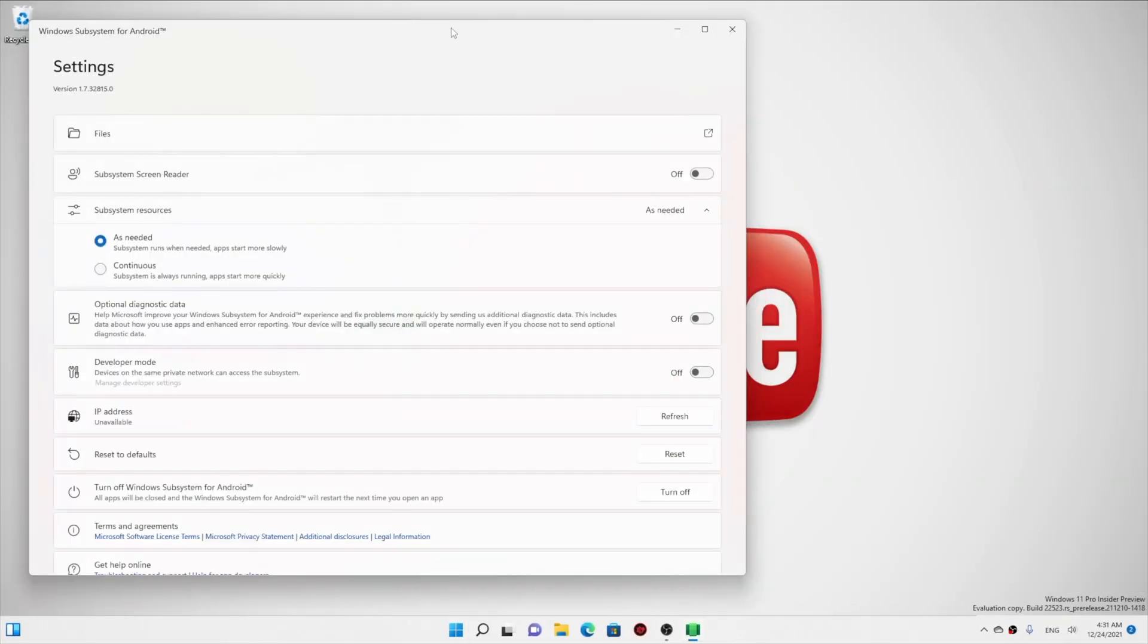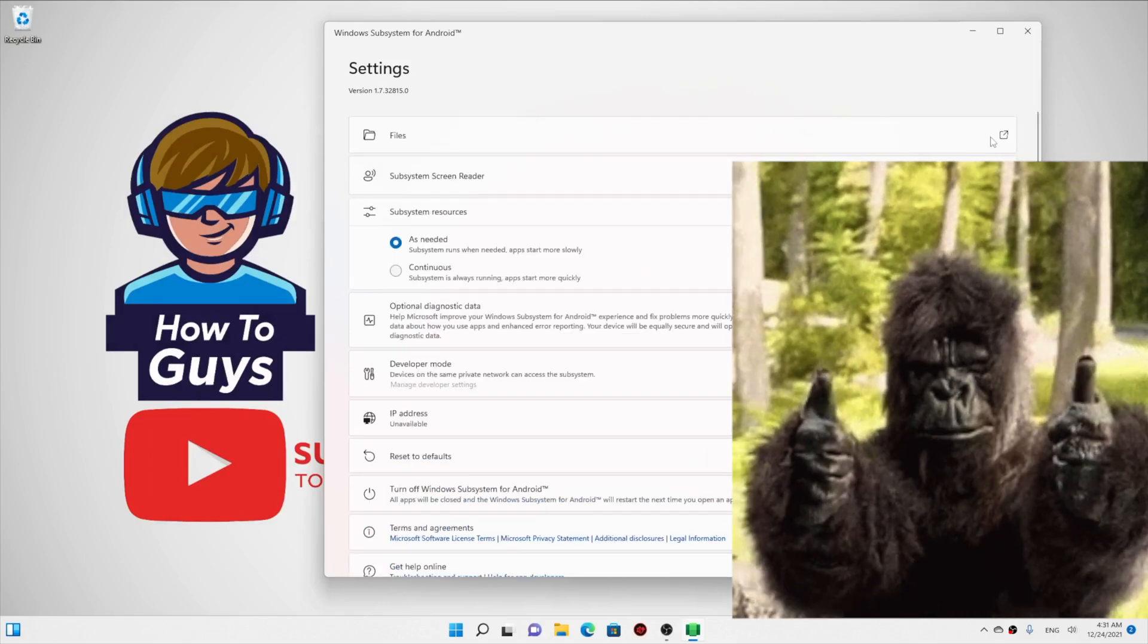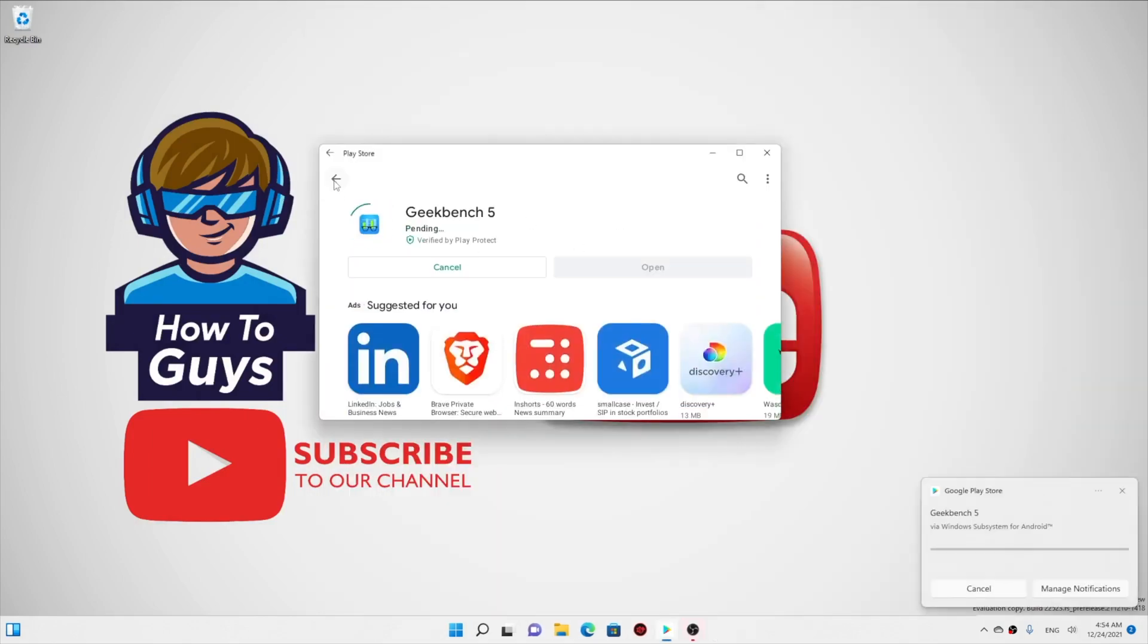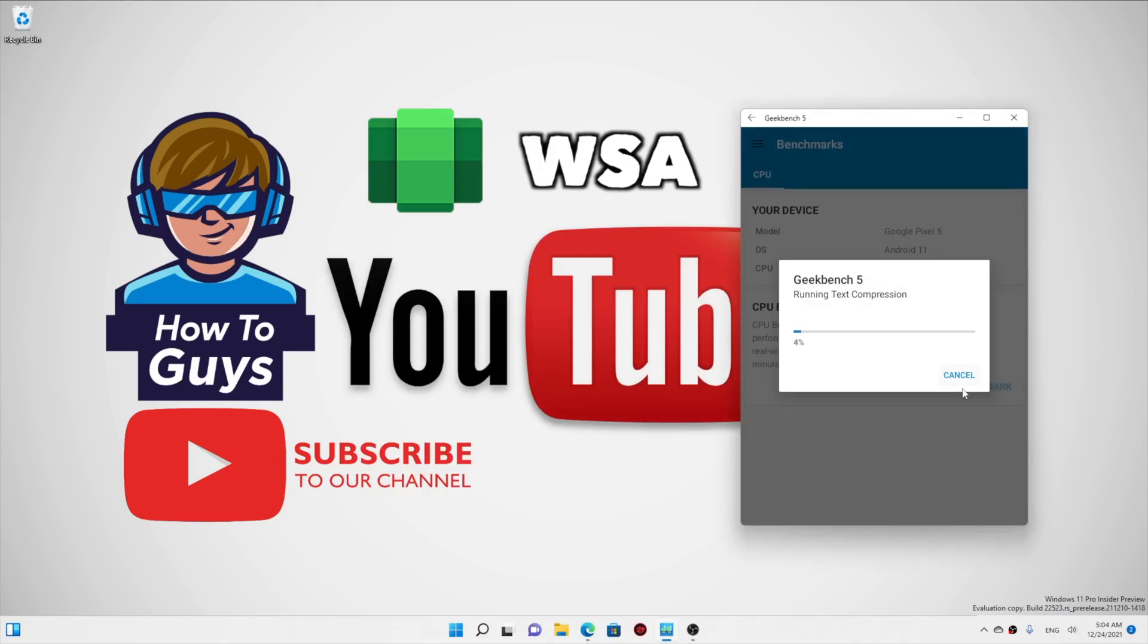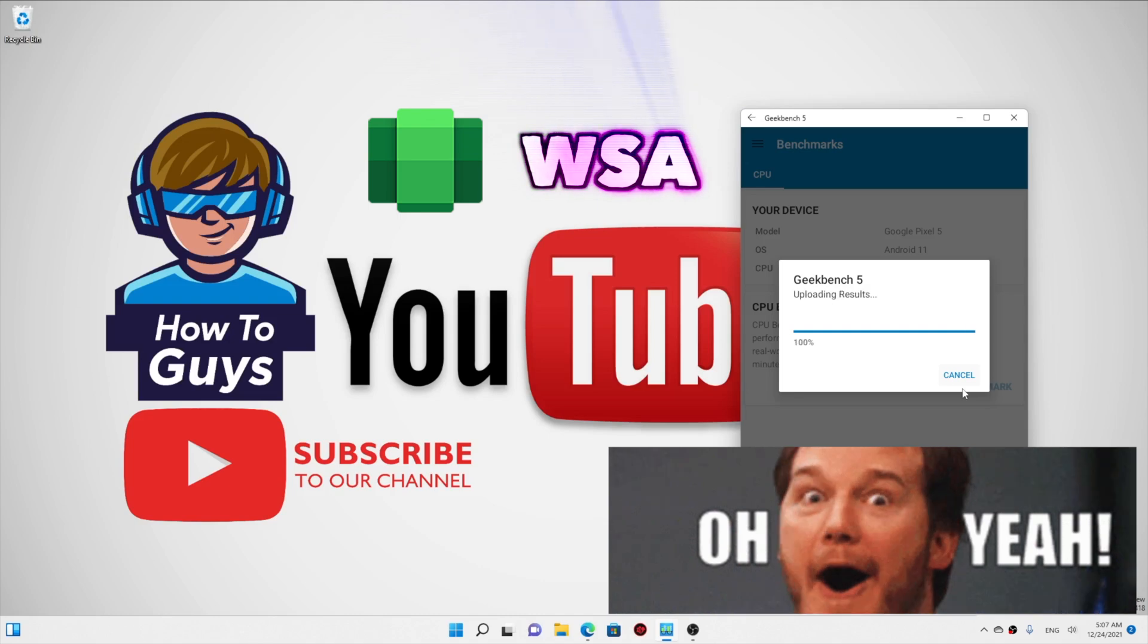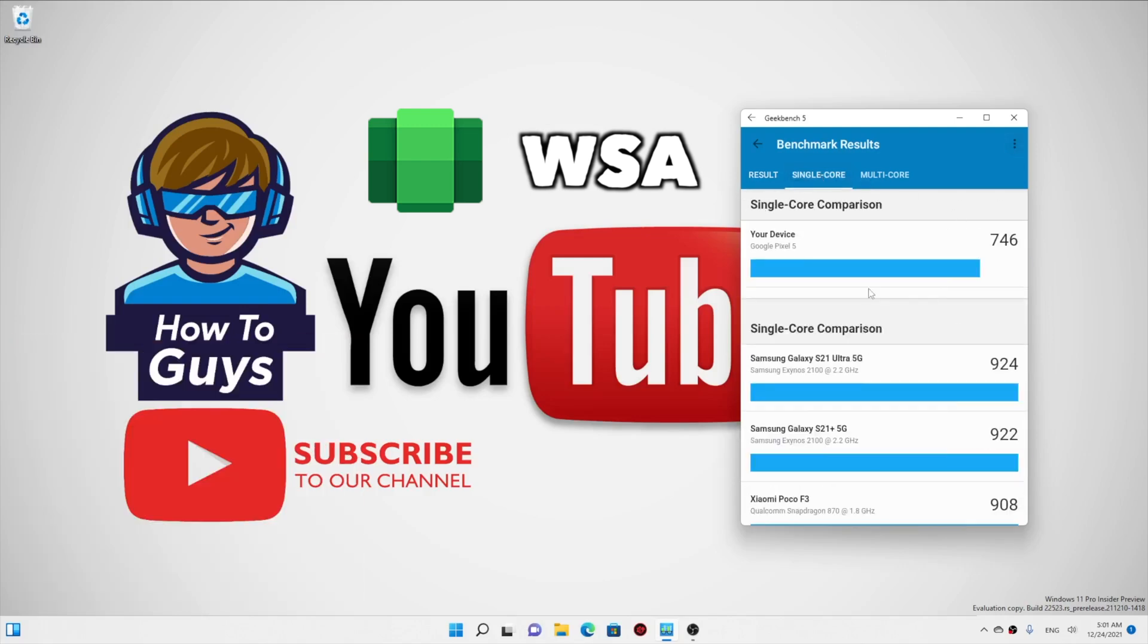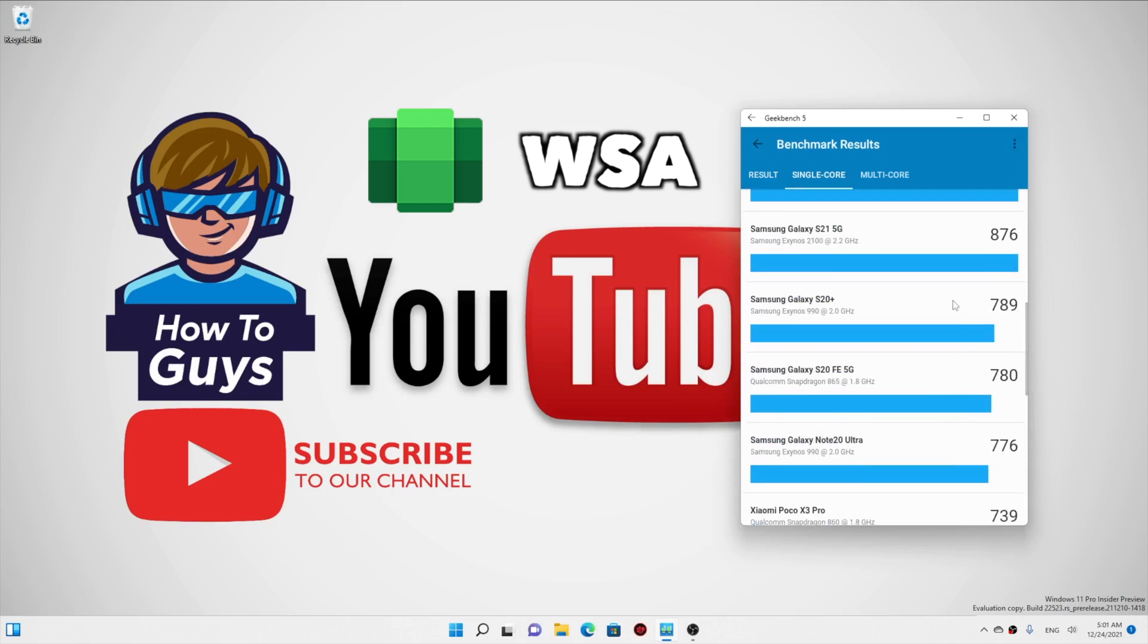So I installed the Geekbench 5 benchmark and wow, let me tell you guys, this one is really faster. I can already feel that. And the score is even better: single core is 746 and multi-core is 2167. Oh my goodness! And the usability in WSA is really amazing, so clearly I'm expecting some decent gaming results out of this WSA.